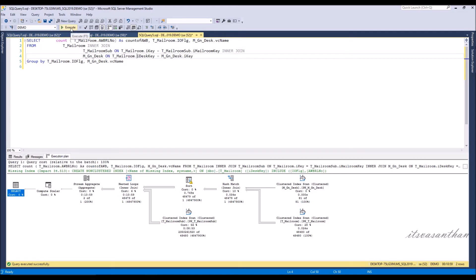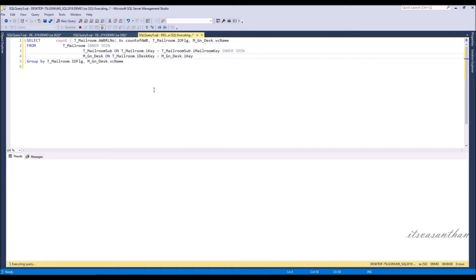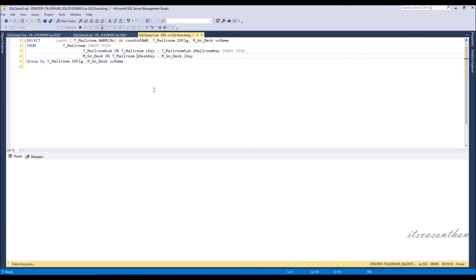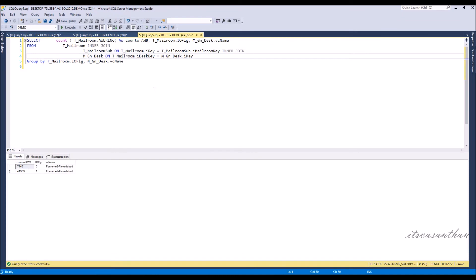Now again run the query to see the results. This time it took around 12 minutes to fetch the query.